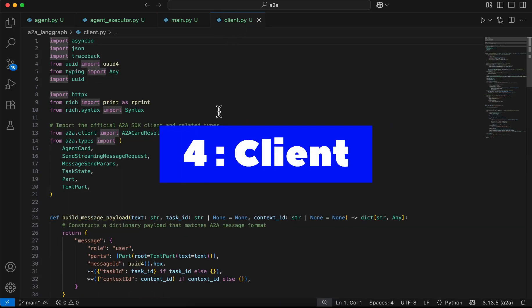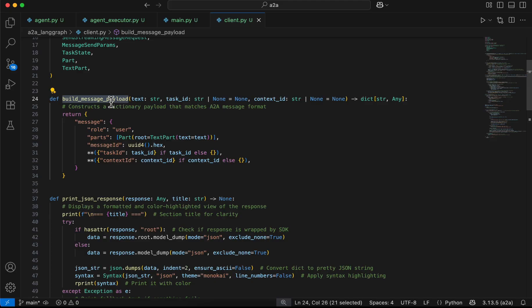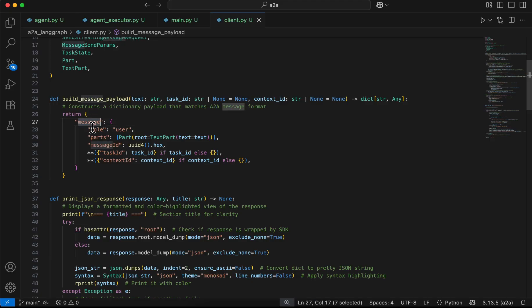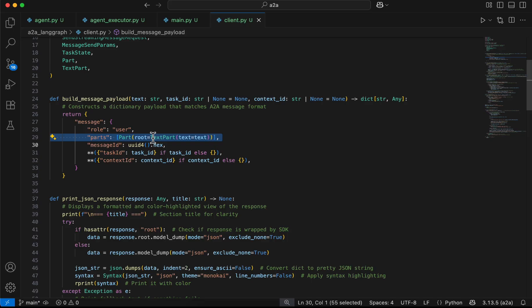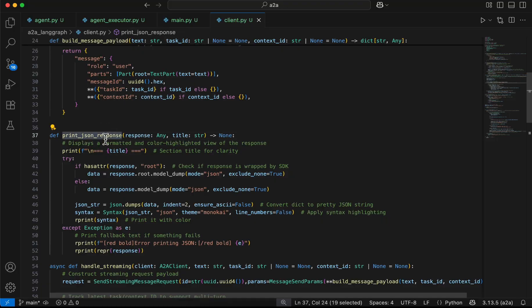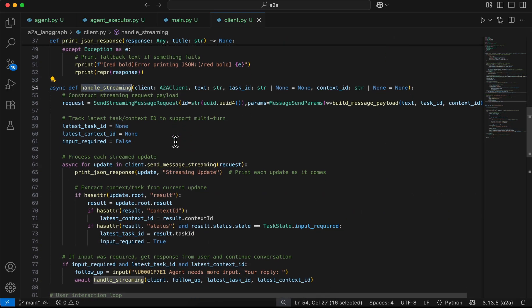In client.py we first implement the build_message_payload function. It takes user input text, a task ID, and a context ID, and returns the message payload in the correct message format. The role is set to 'user', it includes the parts as a text part, and adds additional details like message ID, task ID, and context ID. We also implement a helper function called print_json_response to print results in a prettier format.